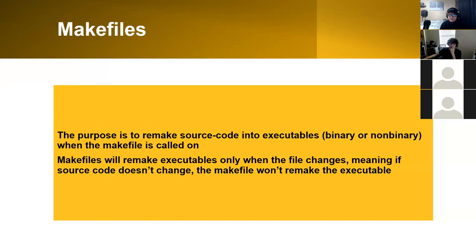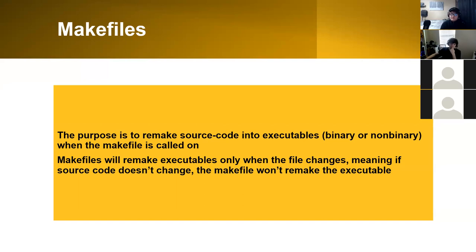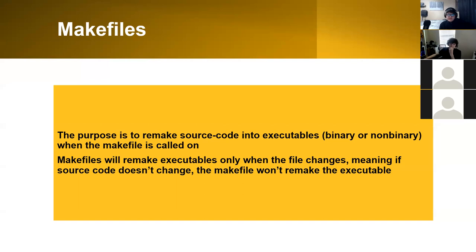The purpose of the makefile is to only remake the file or remake the executable when the source code actually changes. So if you call on the makefile and the source code doesn't change, then the makefile stops and doesn't remake the executable.